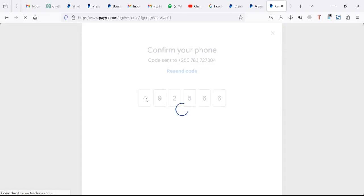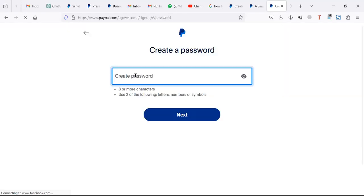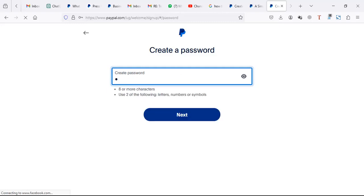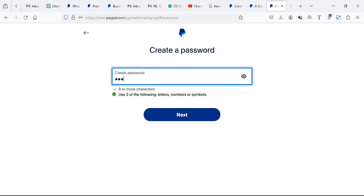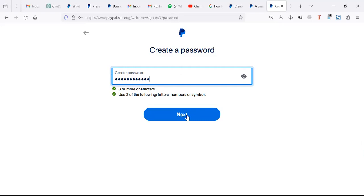The code is 492566. Now I need to create a password. Make sure you combine small characters, special characters, capital letters, and some numbers. Then click next.